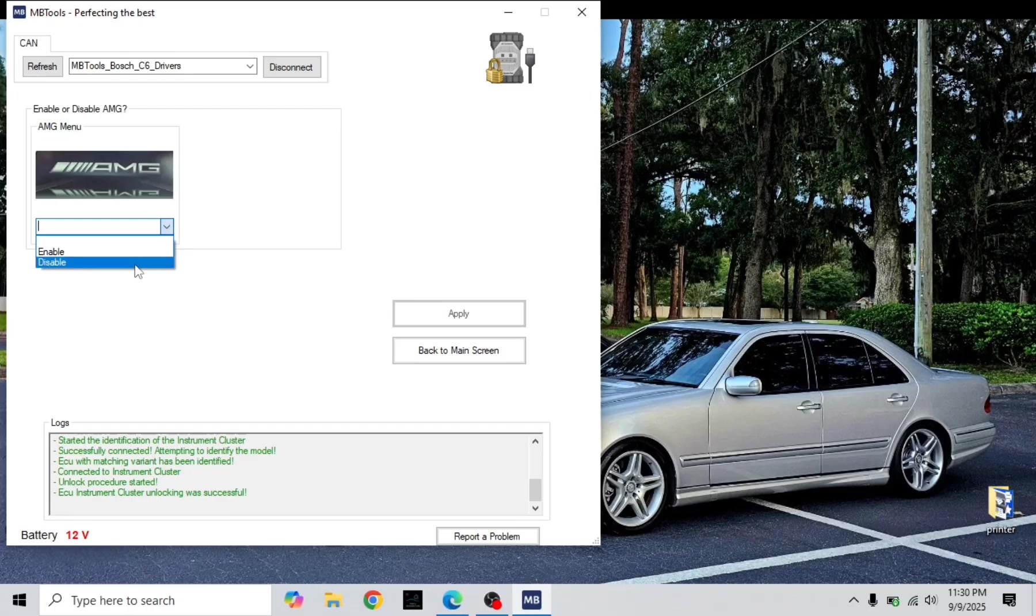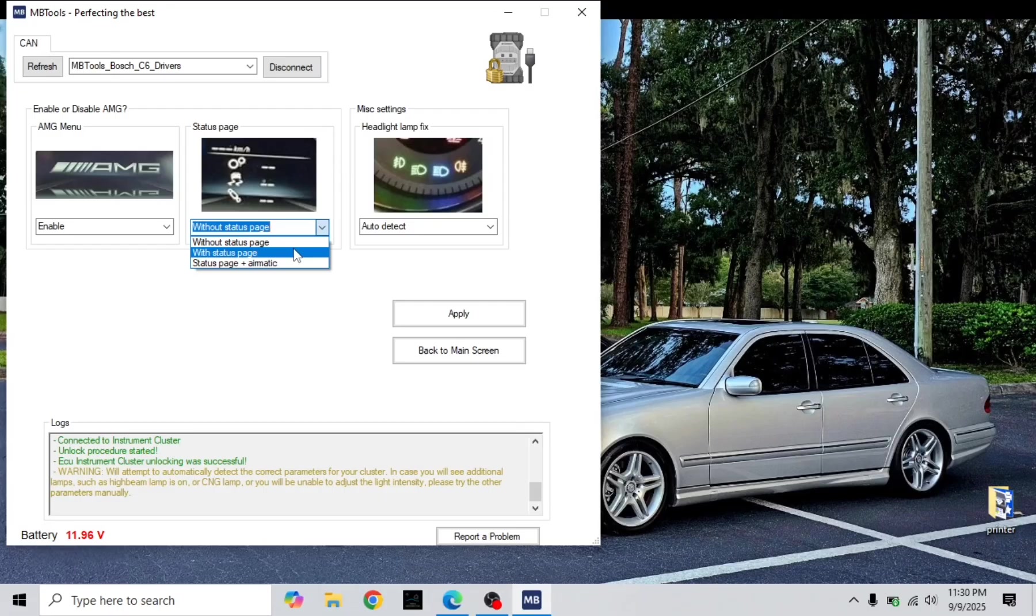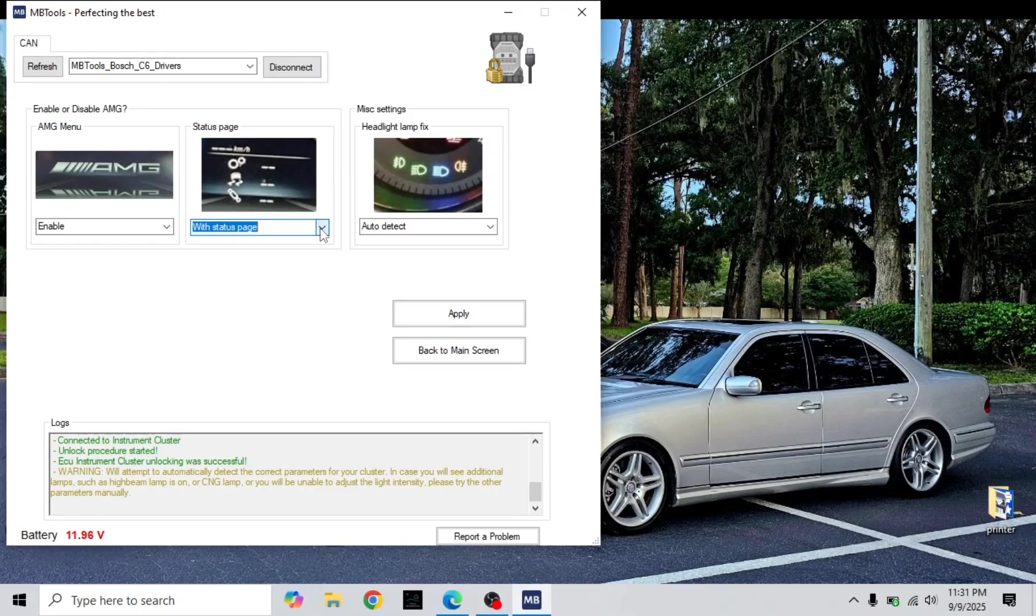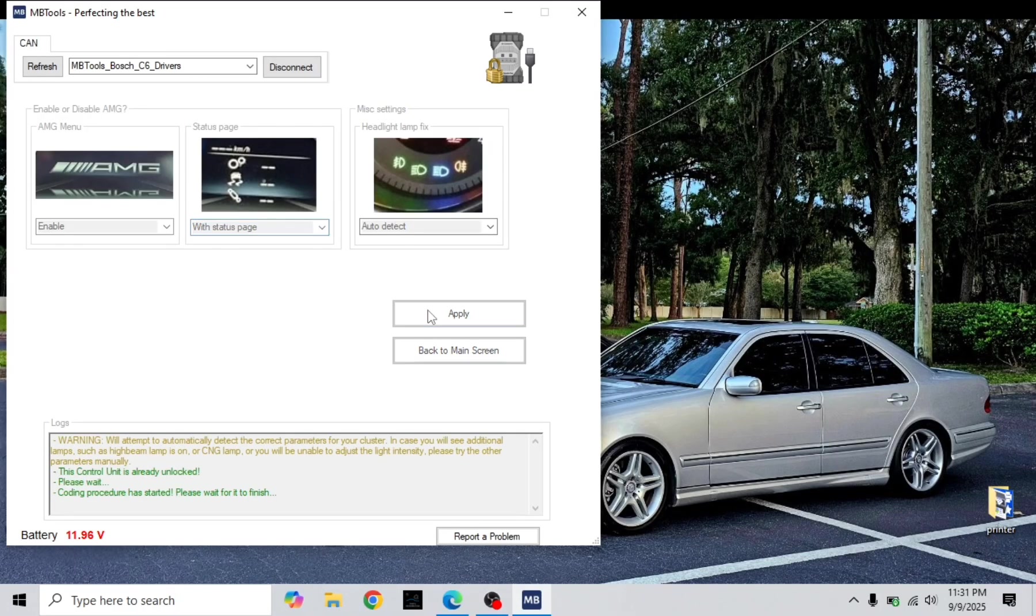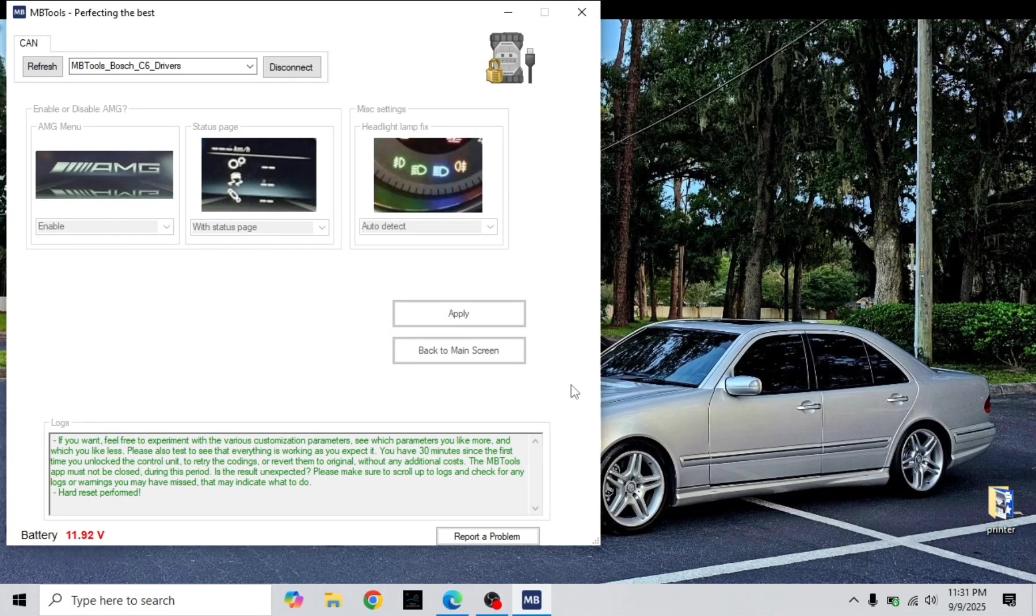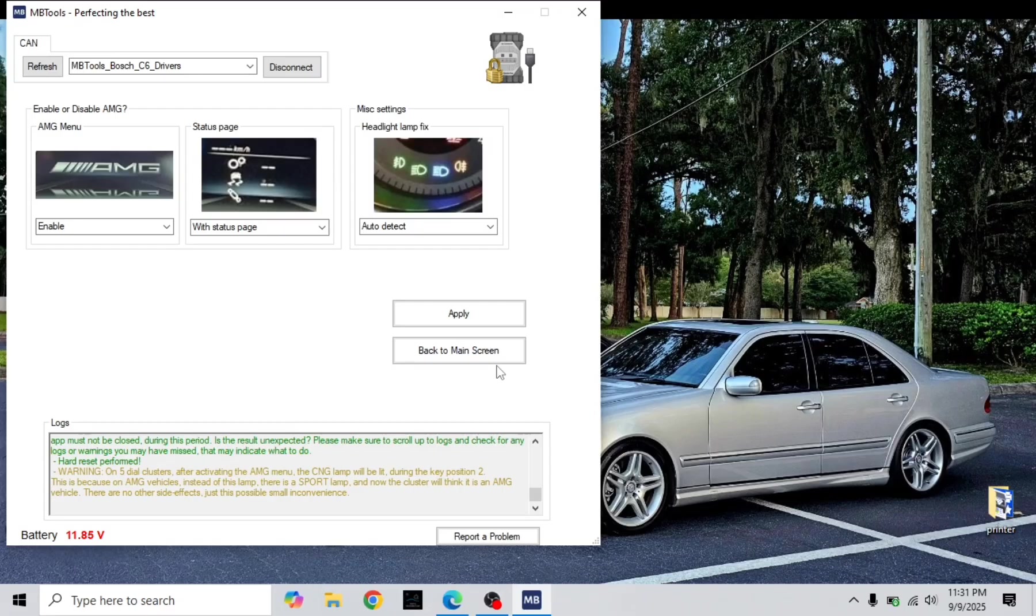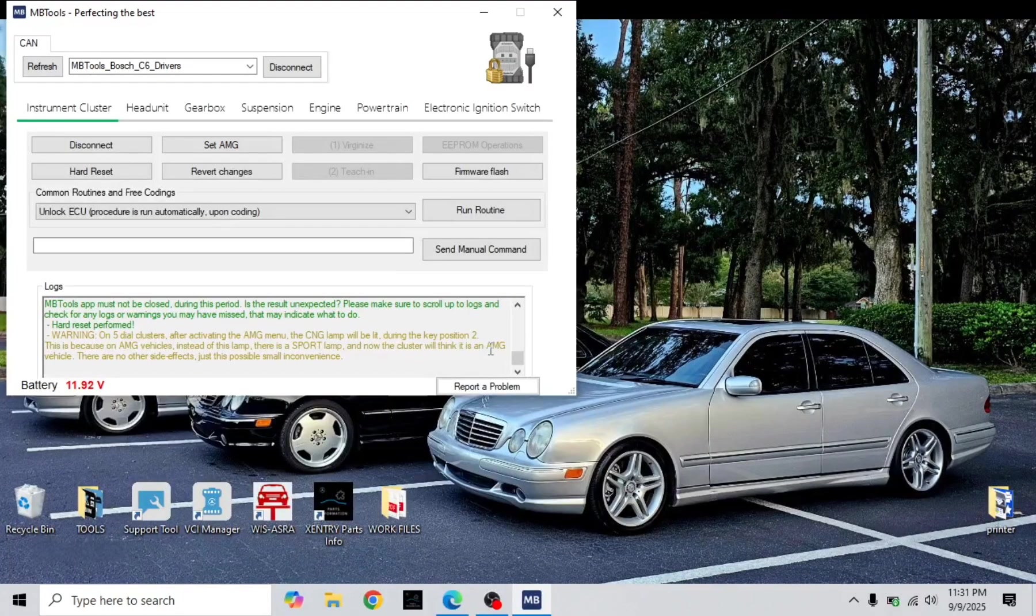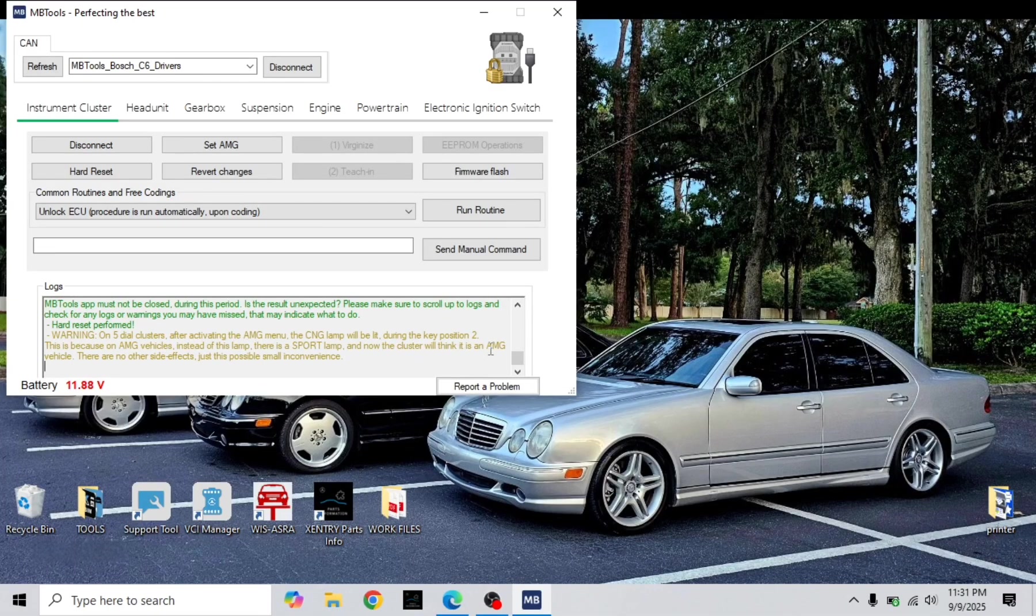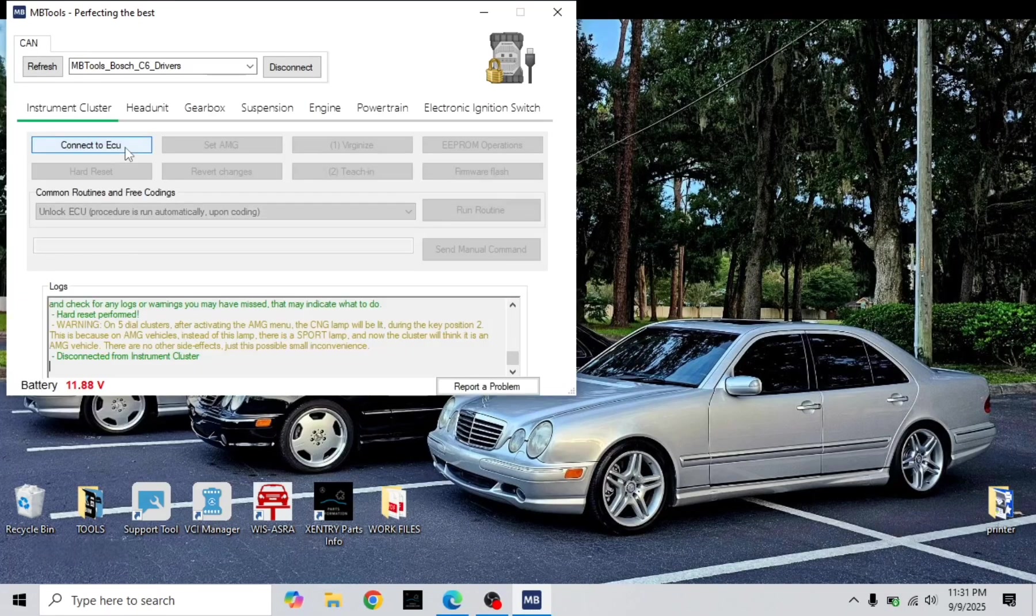We're going to do the logo enable and with status page I don't think I need the status page plus aromatic due to the fact this is an E350 diesel Bluetec and it does not have aromatic. So let's go and apply. Yes, it's doing a hard reset and AMG logo shows on the screen. We'll go back to menu and disconnect.